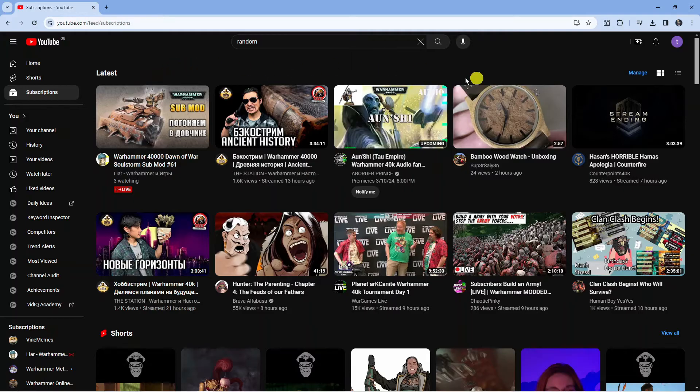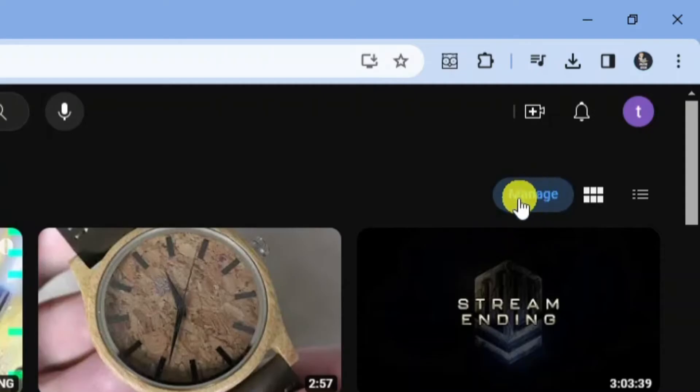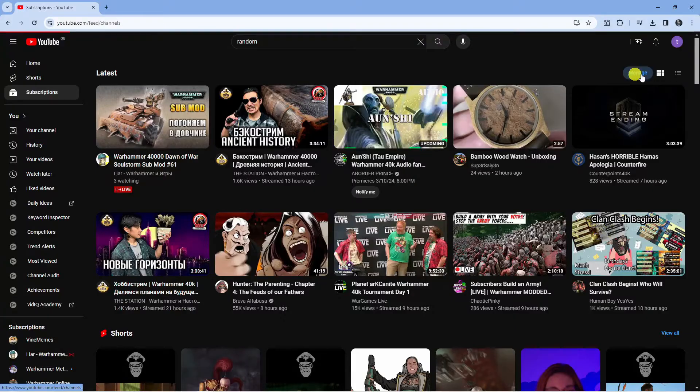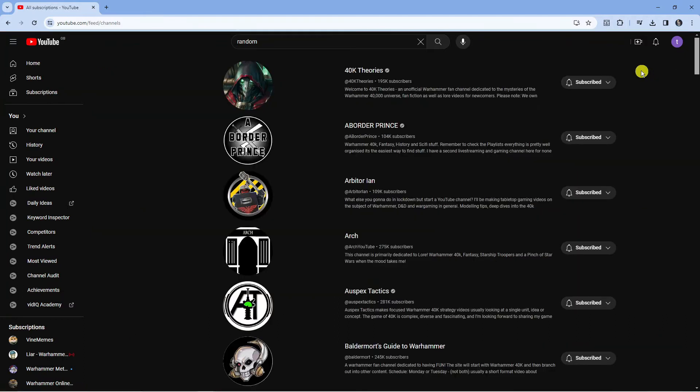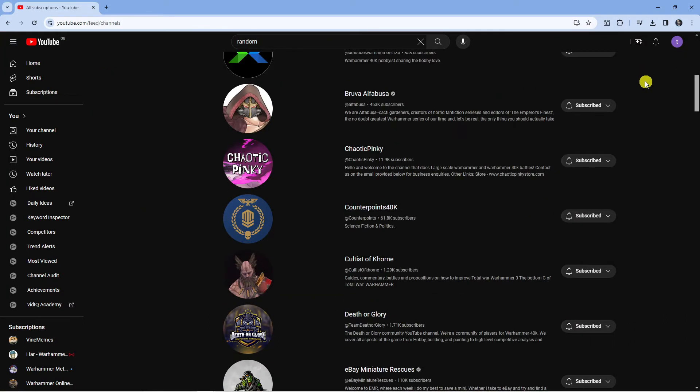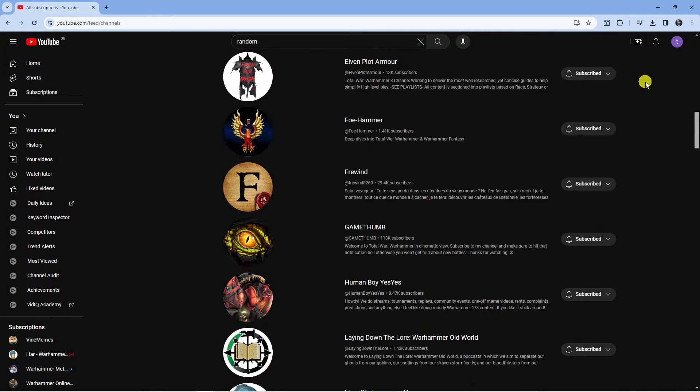Next, what you need to do is come over to the right hand side and you're going to see a blue manage button. Just give that a click for your current channels that you are currently subscribed to.